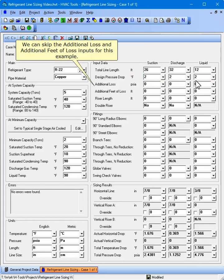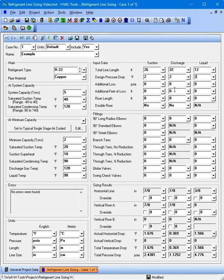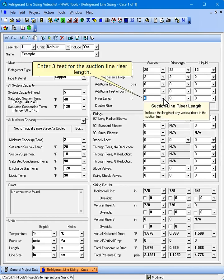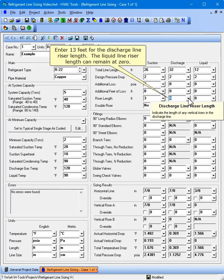We can skip the additional loss and additional feet of loss inputs for this example. Enter 3 feet for the suction line riser length. Enter 13 feet for the discharge line riser length. The liquid line riser length can remain at zero.